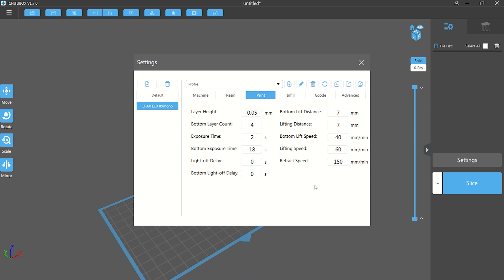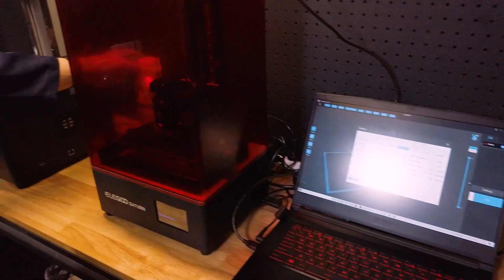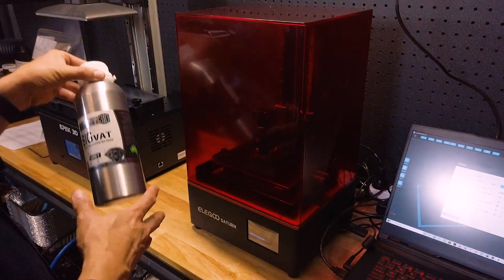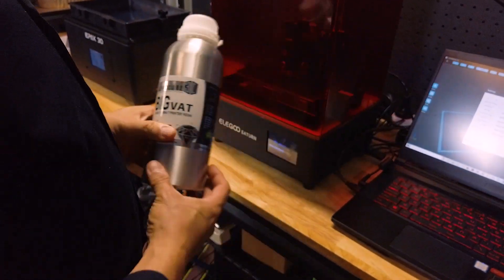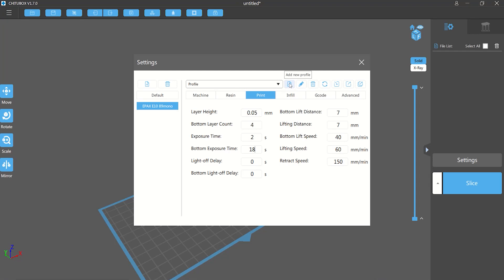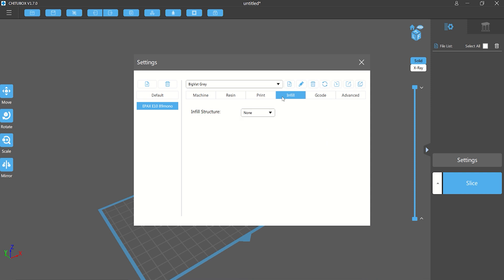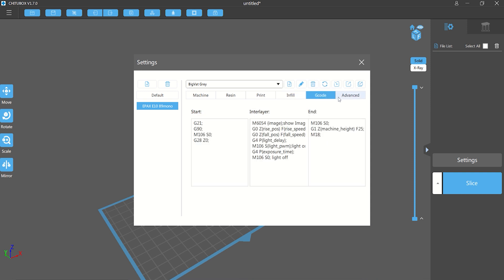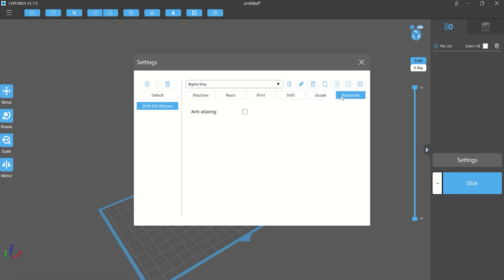If we look at the defaults here, we can see that the bottom lift distance and the lifting distance is seven millimeters. That should generally be enough. If you find that you've got a model that's got a lot of surface area, you may need to make that about nine millimeters just to give that extra lift so that it can actually separate from the FEP. The bottom lift speed of 40 millimeters a minute is fine. Lifting speed of 60 is fine. That's fairly typical of a lot of the printers. You can probably wind that back to 50 if you have a very complex model that's got a lot of surface area. And the retract speed of 150 is fine. So the next thing we'll do is add a new profile for the resin that we're using. In this case, we're going to be using BigVatGrey. I'll create a new profile by clicking on the plus button here, edit the profile name, and we'll call it BigVatGrey. The infill we're not going to worry about. And we'll turn on anti-aliasing.